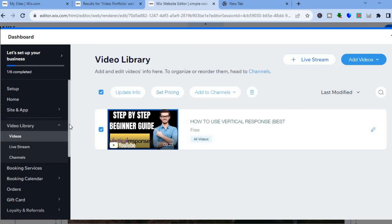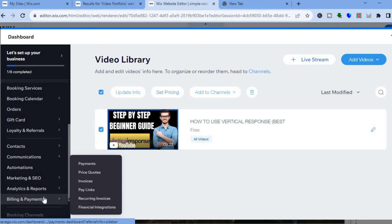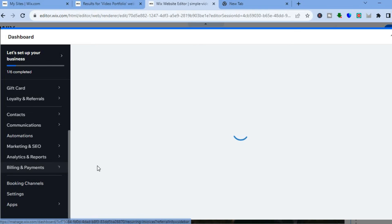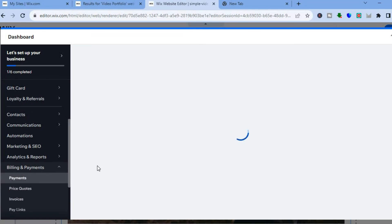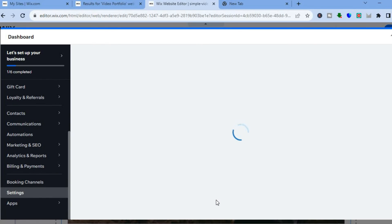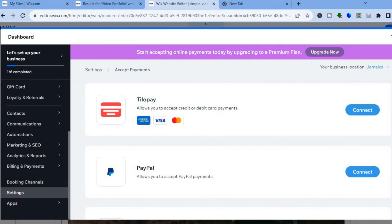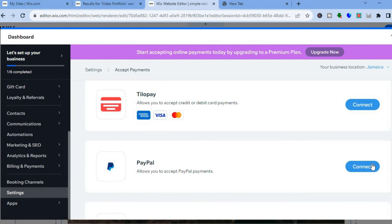Then go over to the left-hand menu, scroll down, and hover over 'Billing and Payments,' then tap on 'Payments.' After you have tapped on 'Payments' you will be redirected to a new dashboard, and you are going to tap on 'Manage Payment Methods.' By tapping on that, you can set up different payment options to offer your customers — for instance, you can connect your PayPal account or connect Tillo Pay.